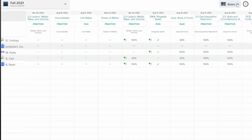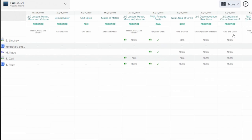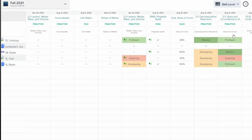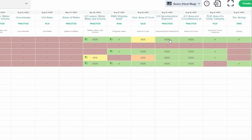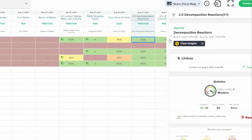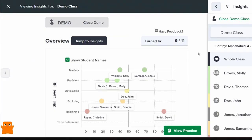Most edtech products and learning management systems provide teachers with gradebook information, but at CK12 we take it to the next level. We don't just show you what happened — we show you why it happened.